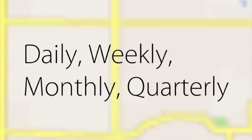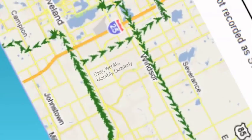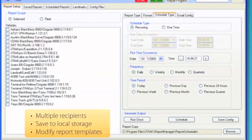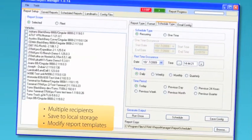Daily, weekly, monthly, or even quarterly frequency can be established. Reports can be distributed to multiple recipients and can be saved to local stores so information is available as long as you need it. Also, save report templates to modify or repeat with other vehicles.